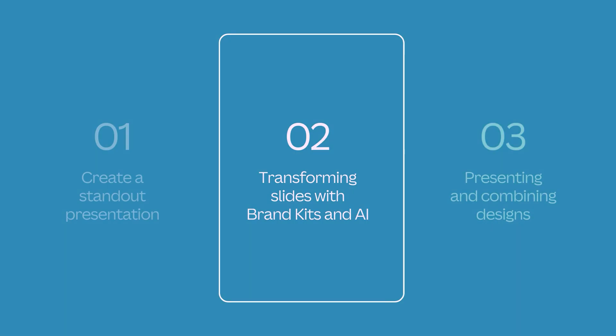Once you've made your final edits, you'll have accessible slides that are on-brand, enhanced by Canva AI, and looking great. Now we're ready to leverage some interactive features and presenter tricks to make this presentation truly memorable.